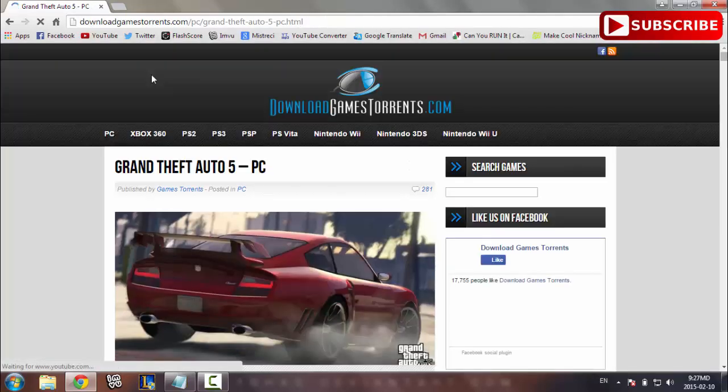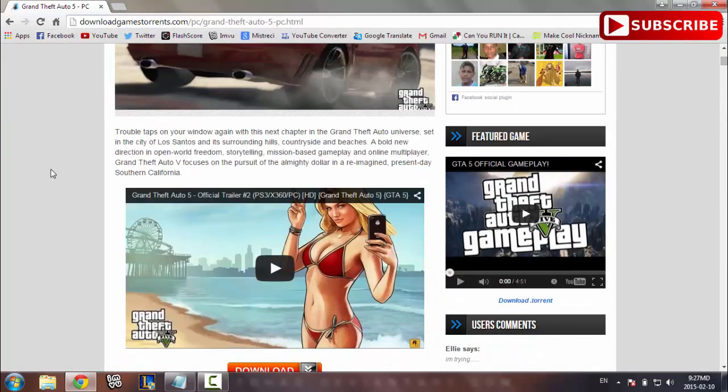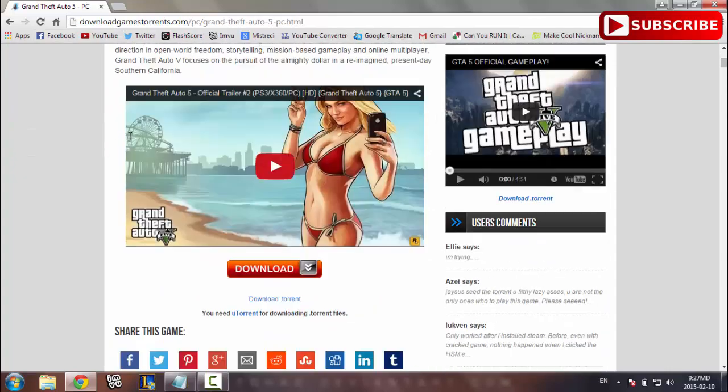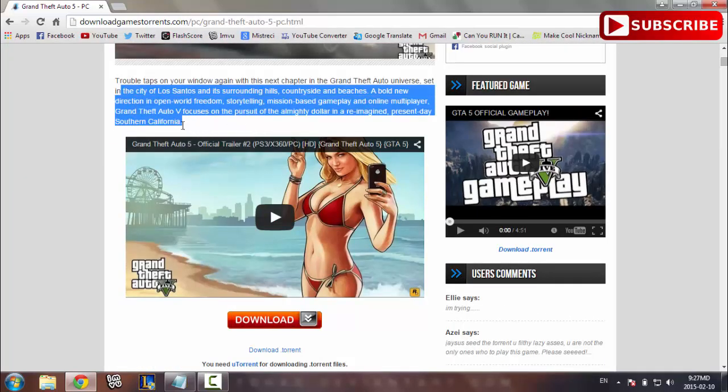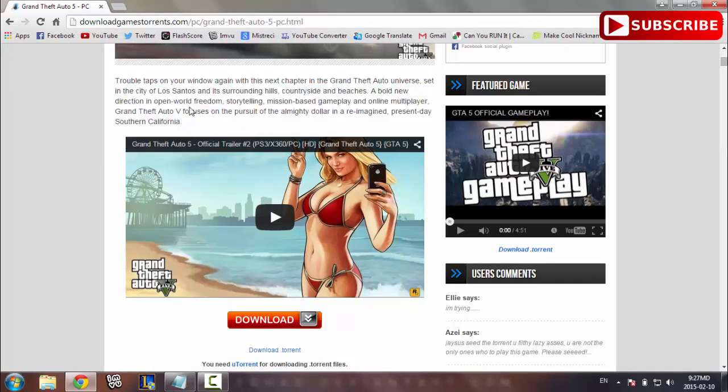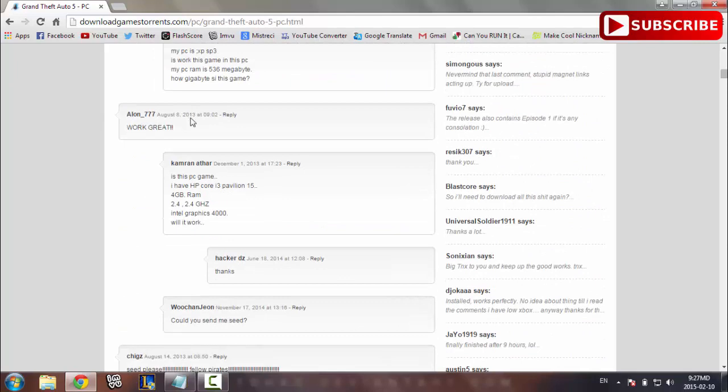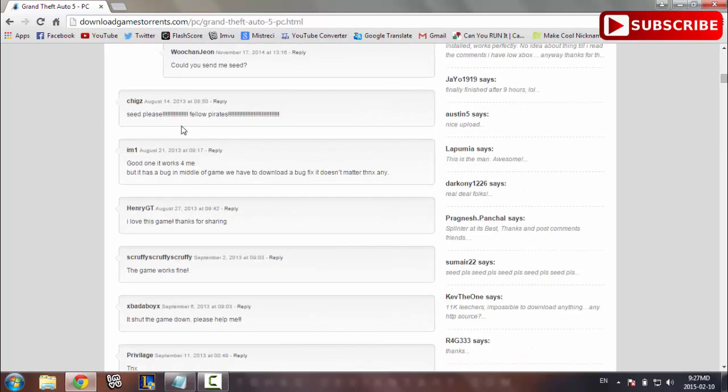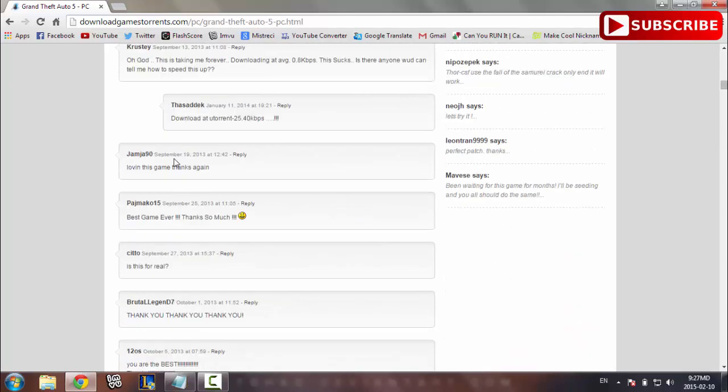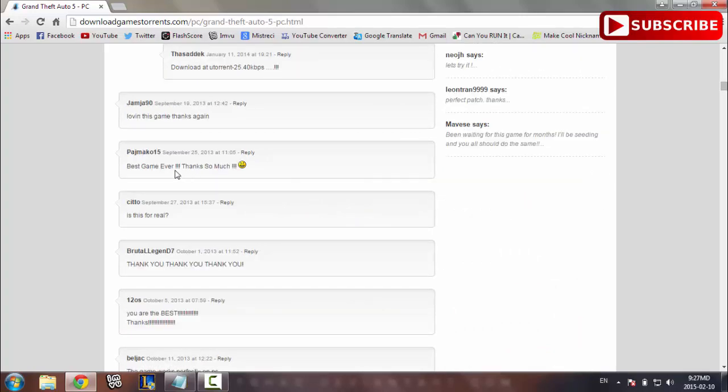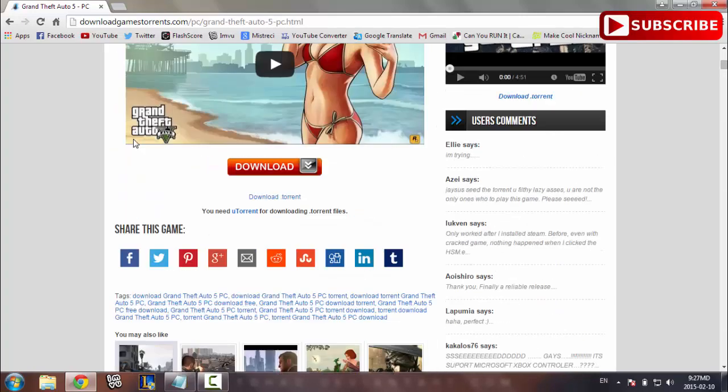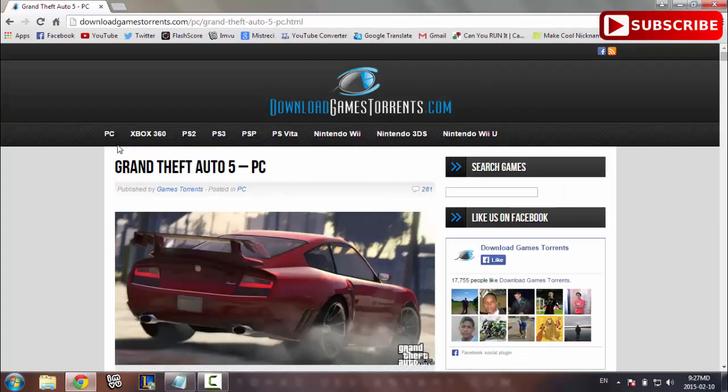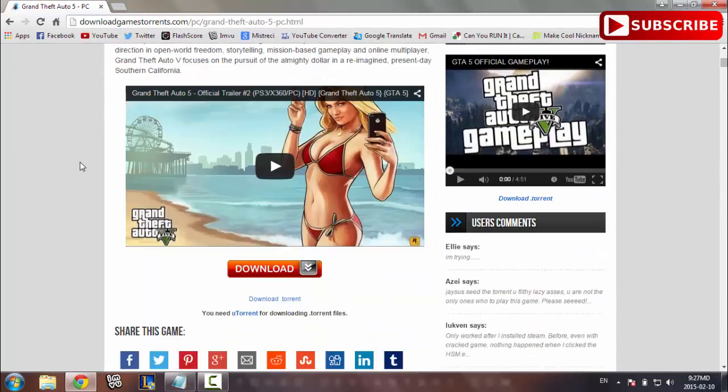This is going to load up the Grand Theft Auto PC game download on gamestorrent.com. You can see the description of the game here and also the comments: 'Please fellow pirates love this game, thanks again,' 'best game ever, thanks so much.' There are so many positive comments.